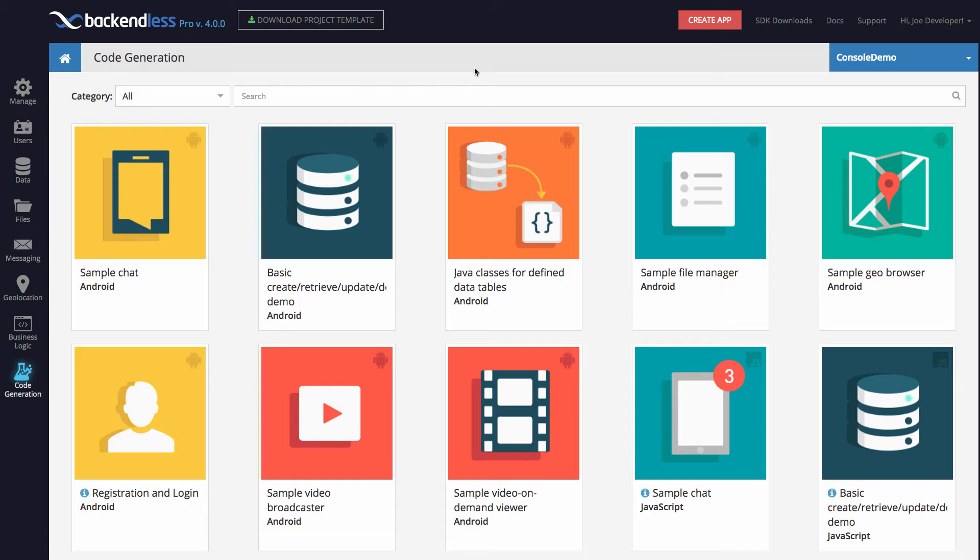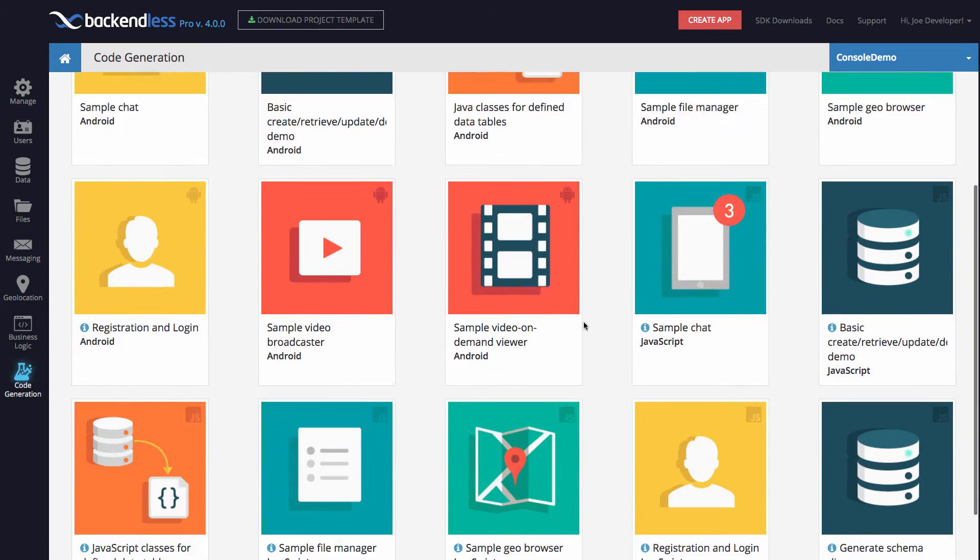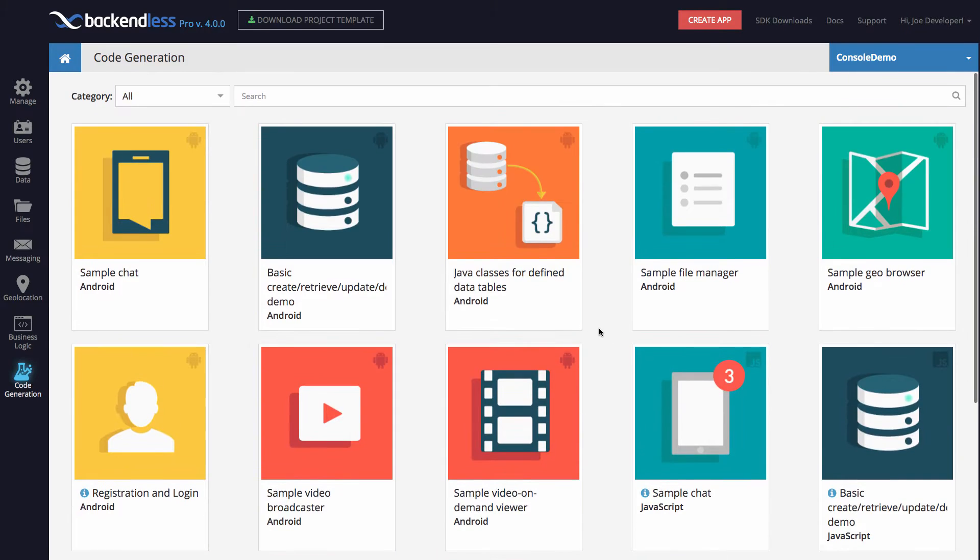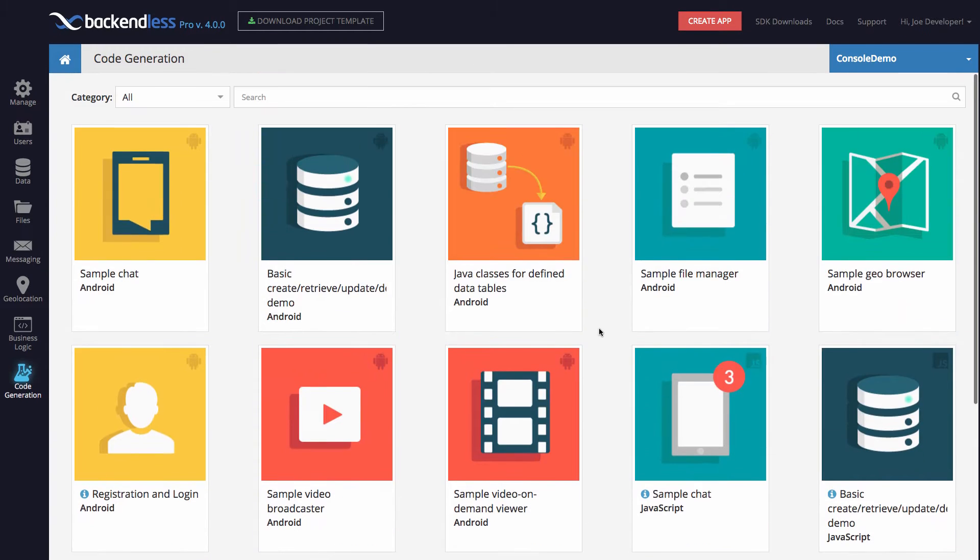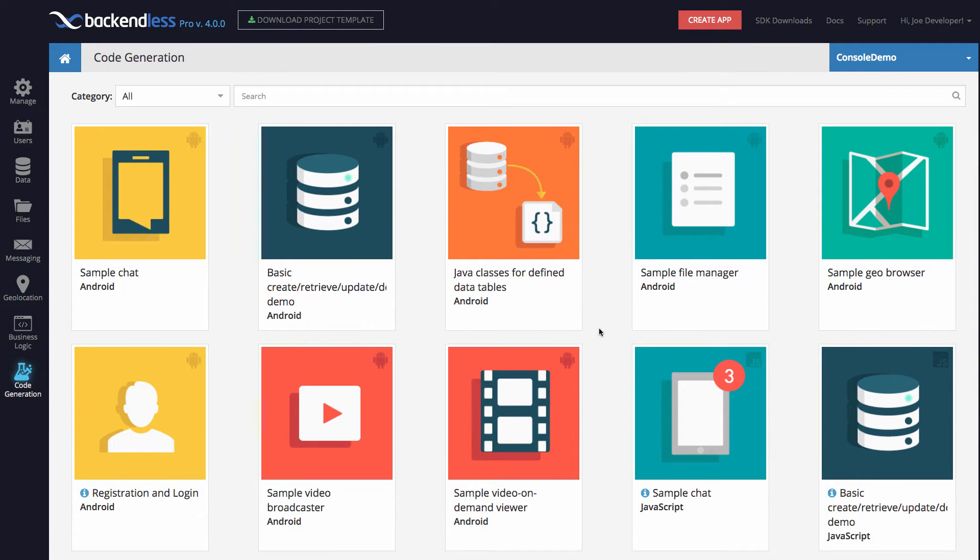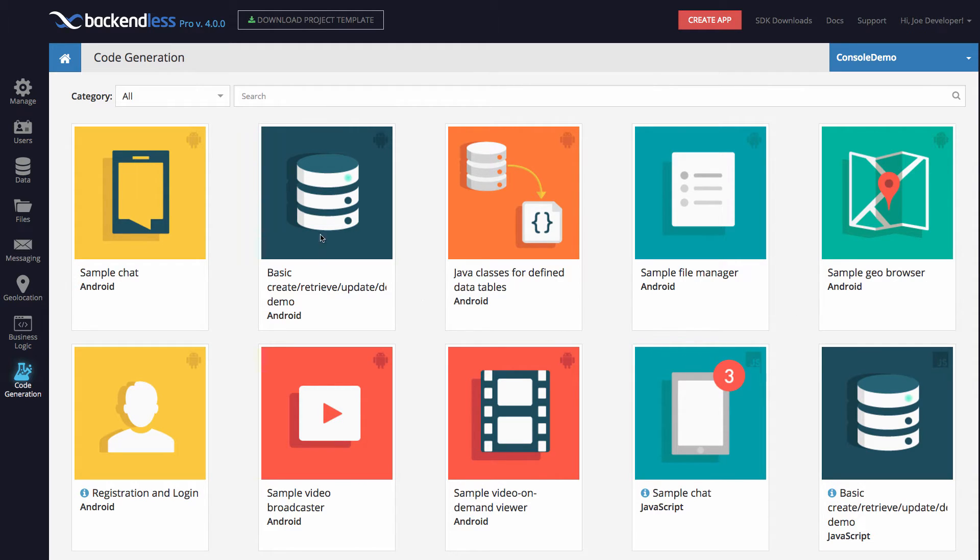So the code generators, which you will find in version 4, are sitting right behind this code generation icon. If you click on it, you will see pretty much what I'm seeing right now on my screen. Here you have all the code generators which Backendless comes with. In here you can create sample chat or geo browser or generate UI for navigating through your data tables and so on. You can try it out and see how they work.